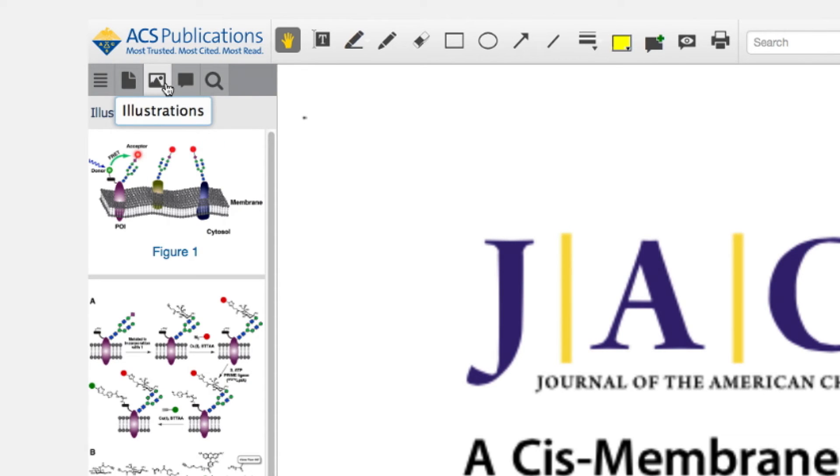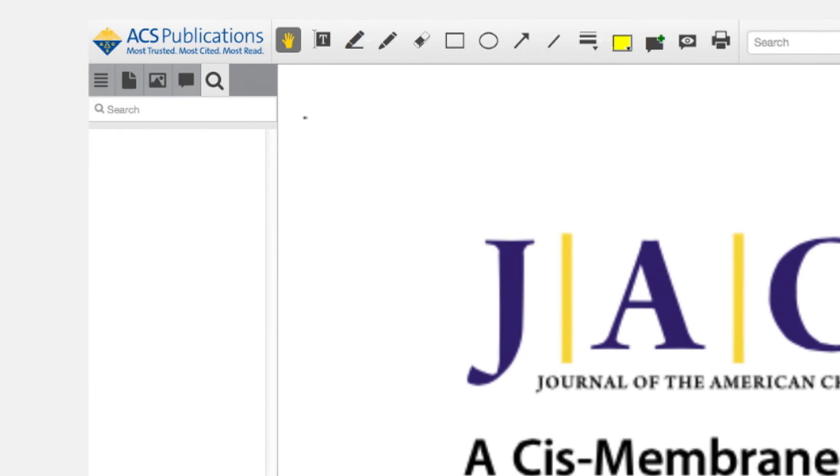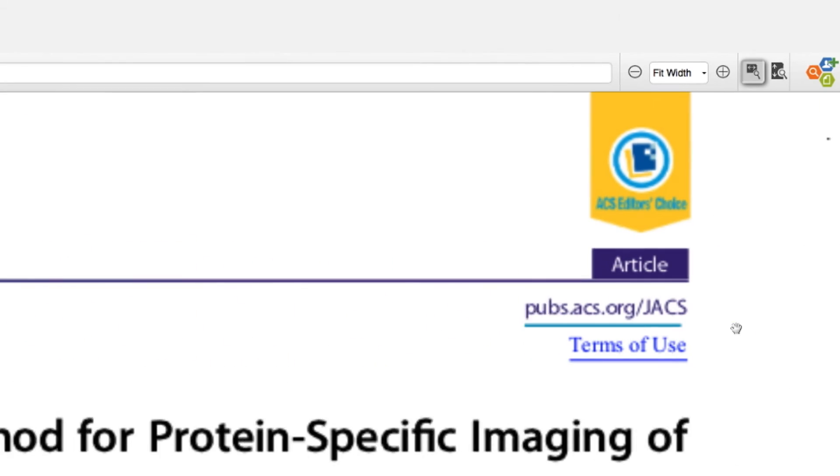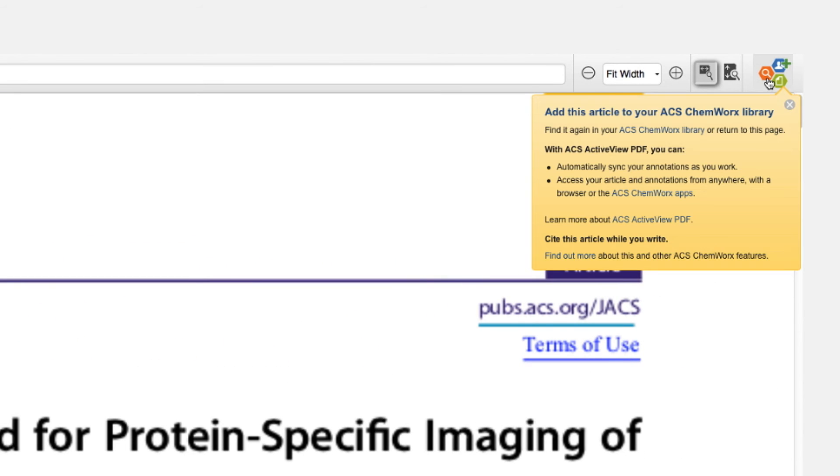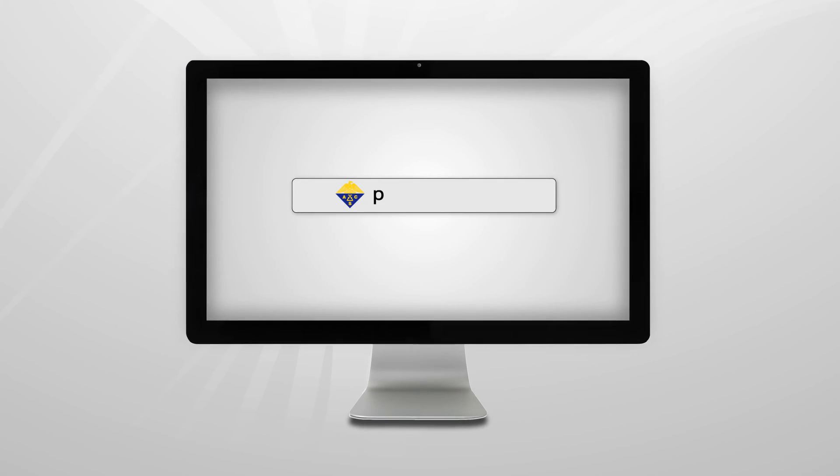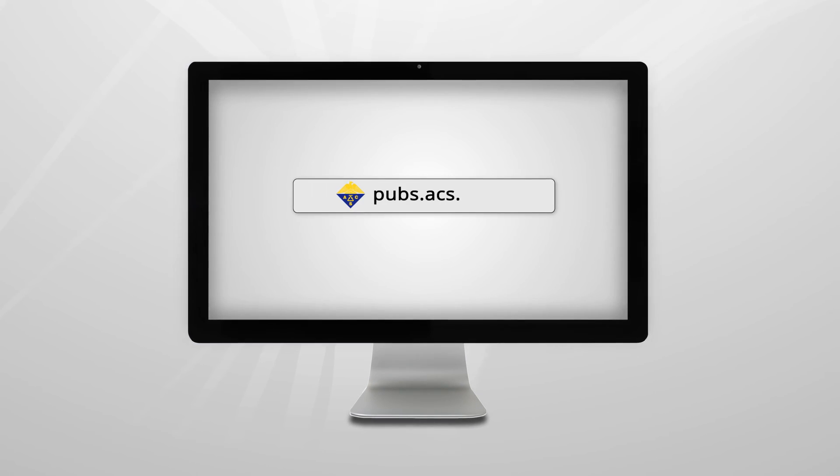You can also conduct a search within the article itself and add the ActiveView PDF directly to your ACS ChemWorks library. Discover the power of ACS publications today!